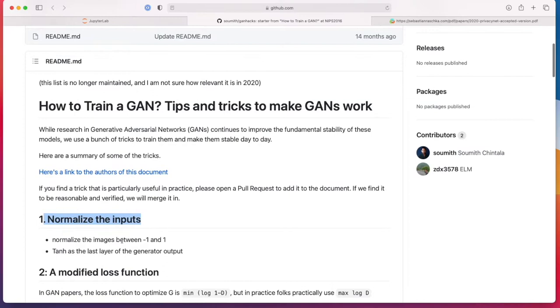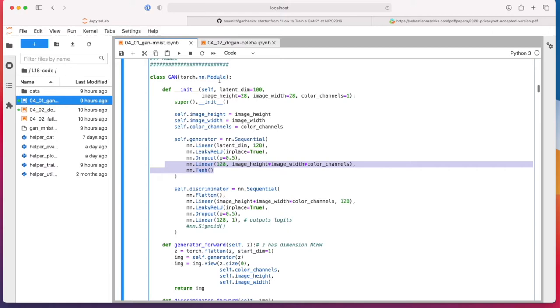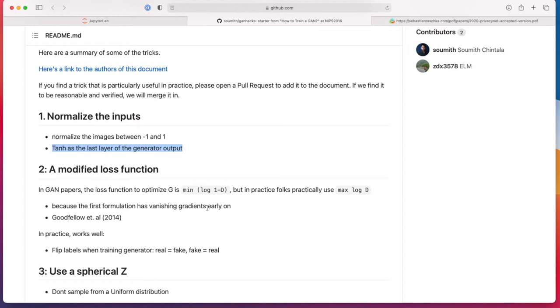Normalize the inputs: normalize the images between minus one and one range and using tanh in the last layer of the generator output. So that is something I actually did. Here I normalize the images in minus one, one range, and then I also had my tanh here. By the way, I was writing this code before I looked at the list, so everything is just pure coincidence based on something I've heard before that seems to work well in practice.